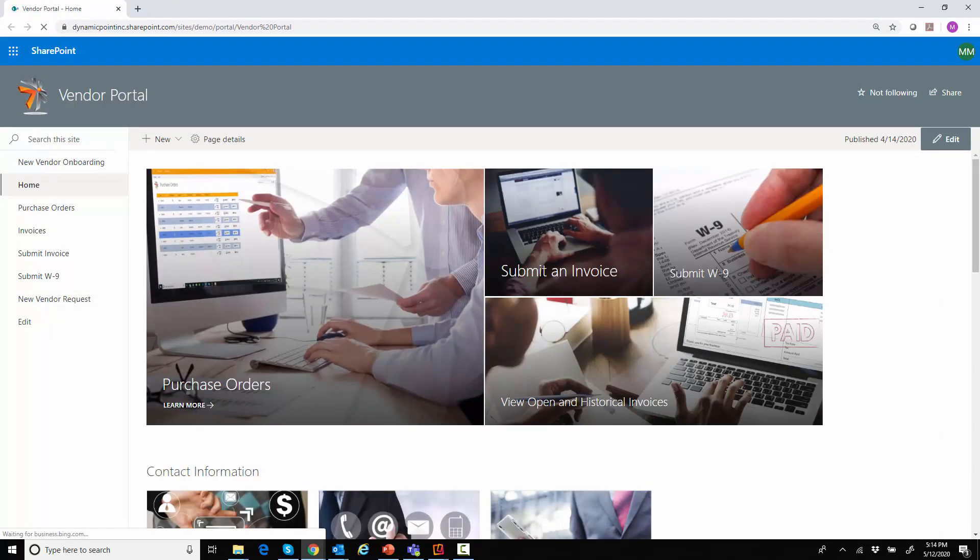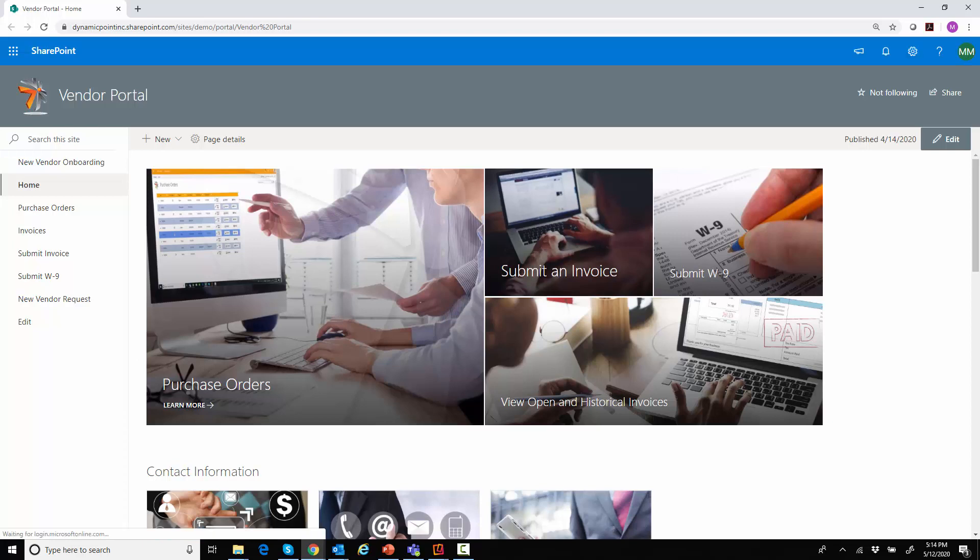So that was it for today. As you can see, pretty simple process that I was using as an illustration example. But obviously, this could all be tailored. It's all using the functionality of Office 365 in conjunction with the DynamicPoint vendor portal product. Thank you so much for joining.